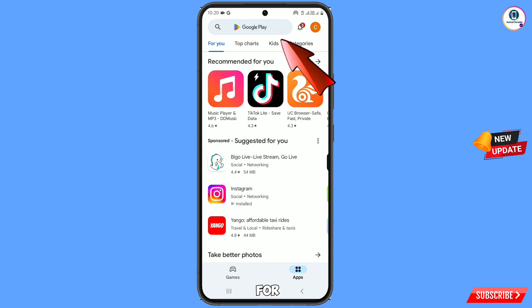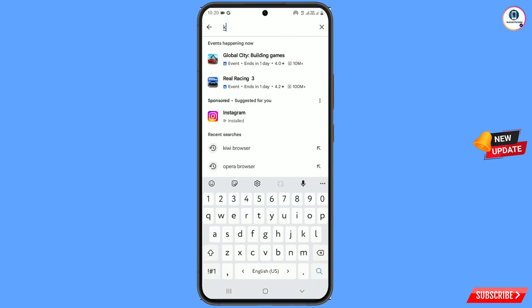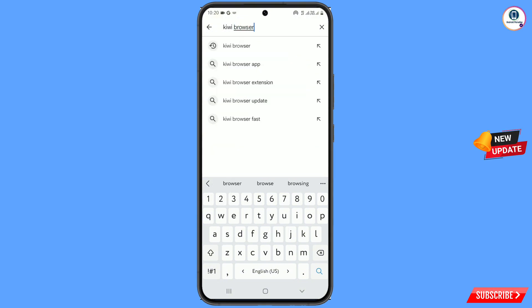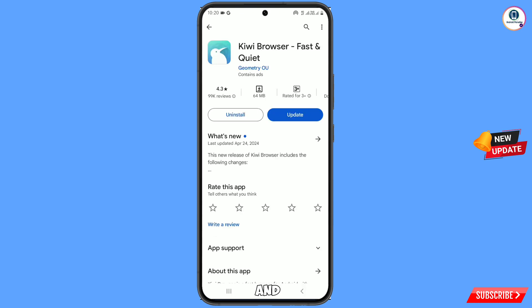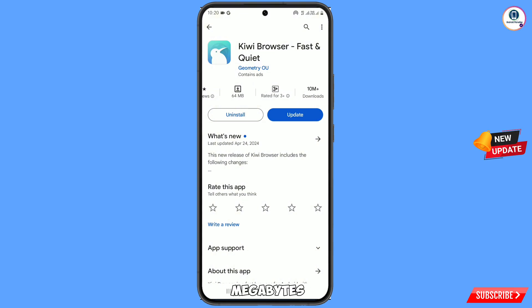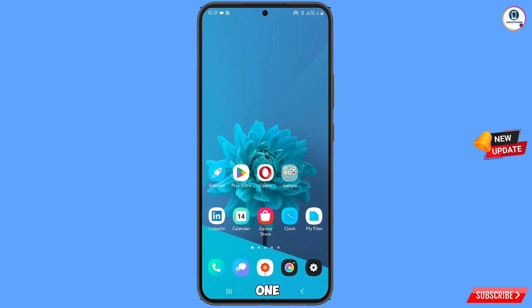Search for Kiwi Browser. Tap on search — here you will see this browser. You have to download and install it. You can see it is 64 megabytes and has over 10 million downloads. After download and install, minimize this.